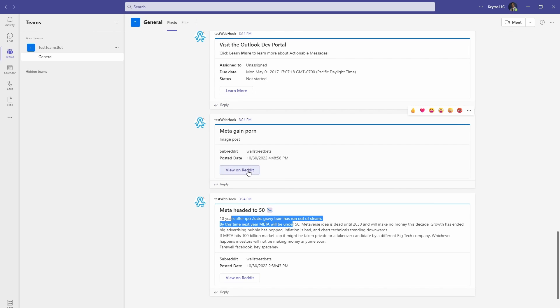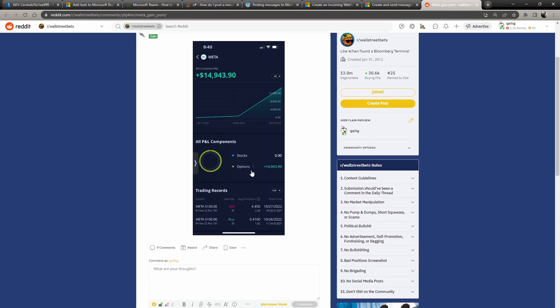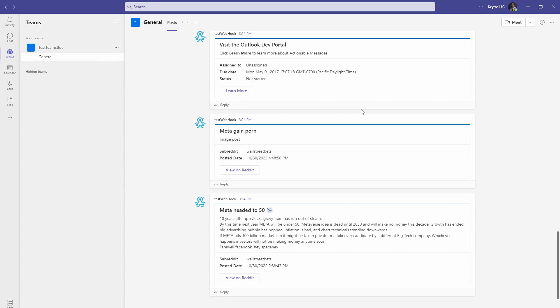And if we click view on Reddit, it's going to open it on Reddit where we can see the full information. So that's how you can send posts from Reddit to Teams and then viewing them in Teams.